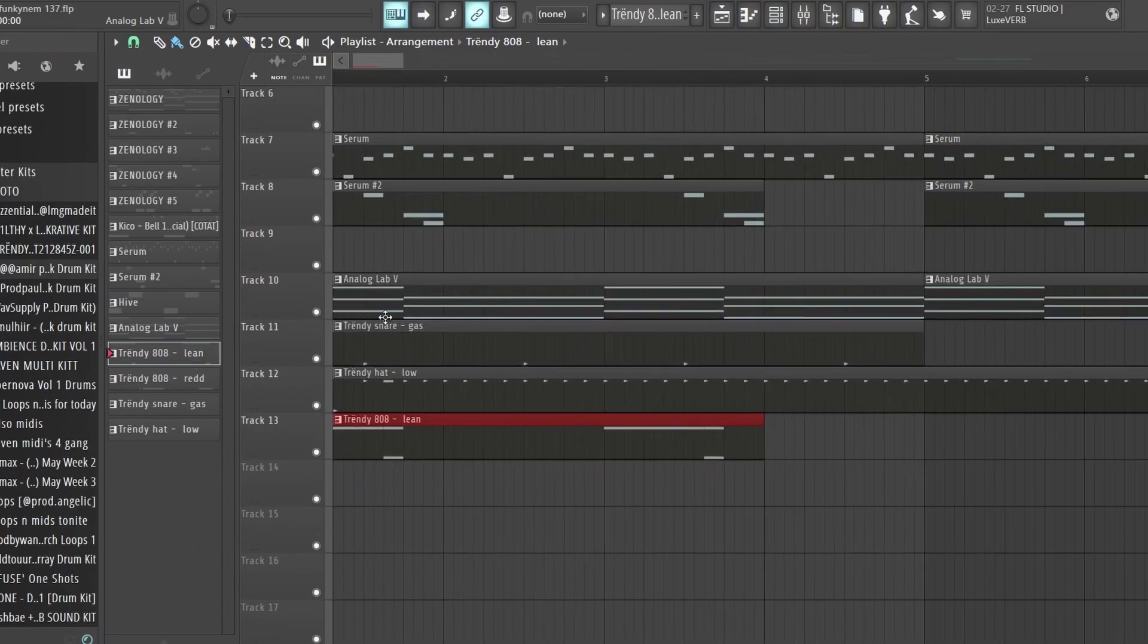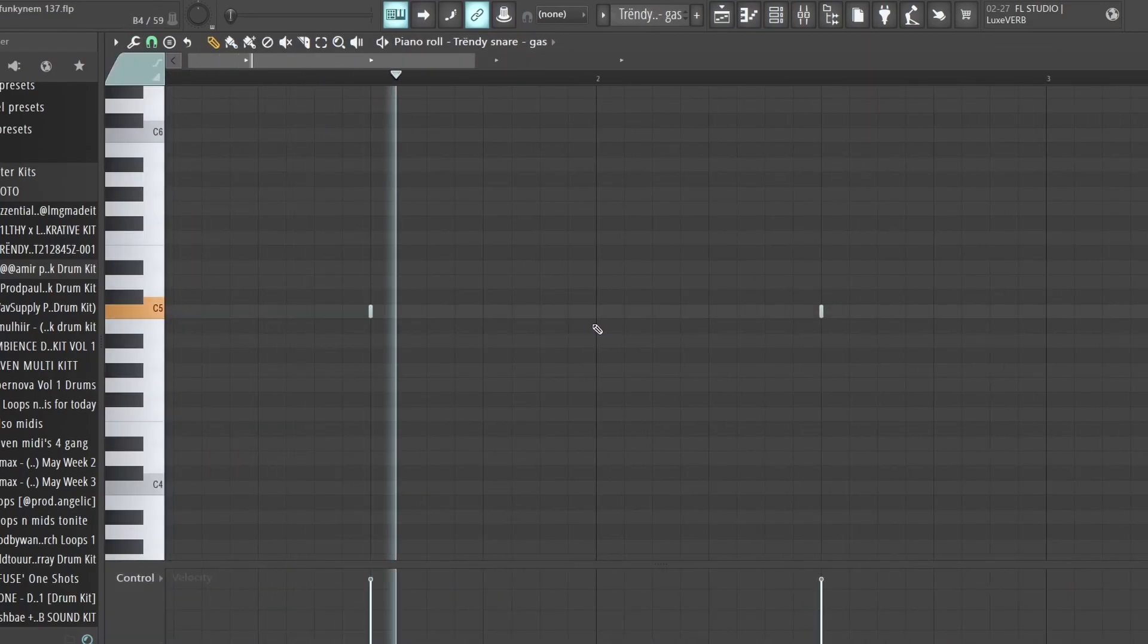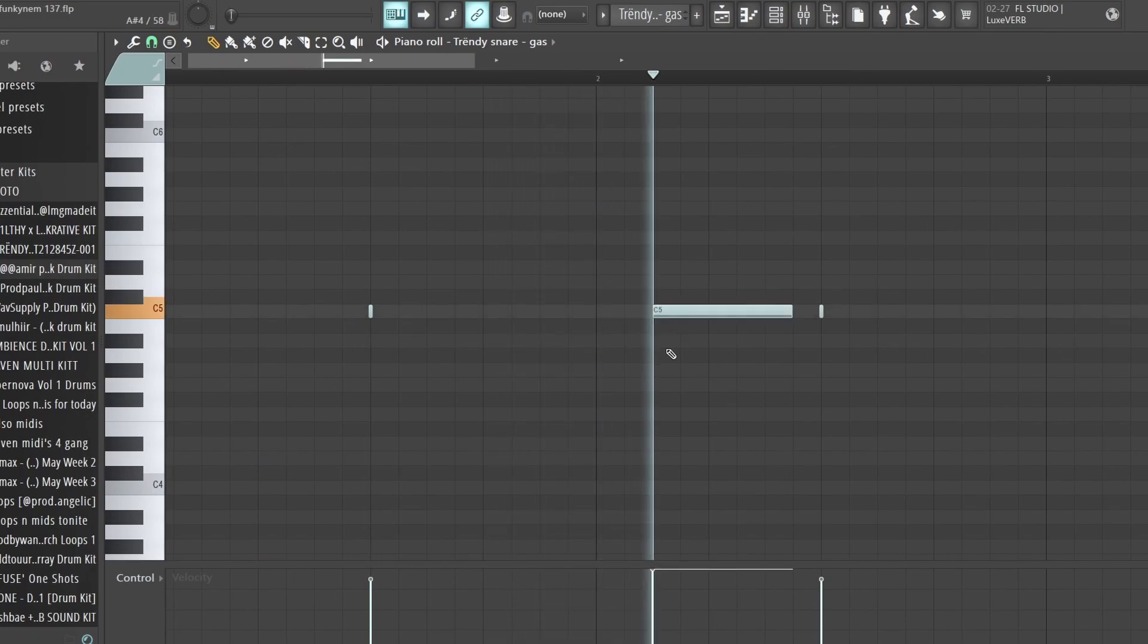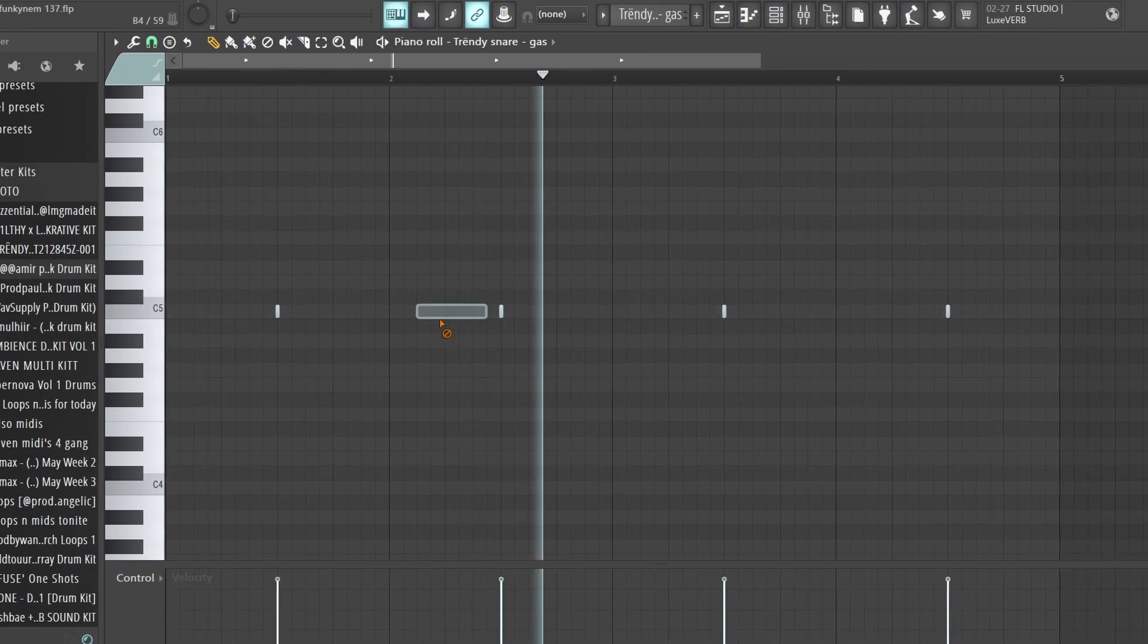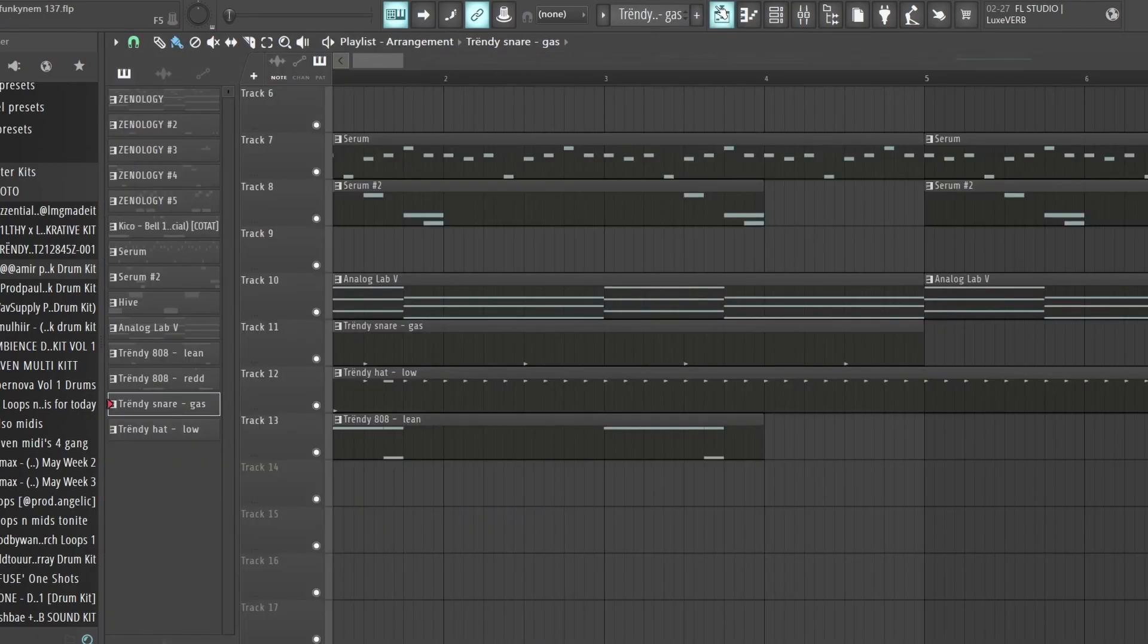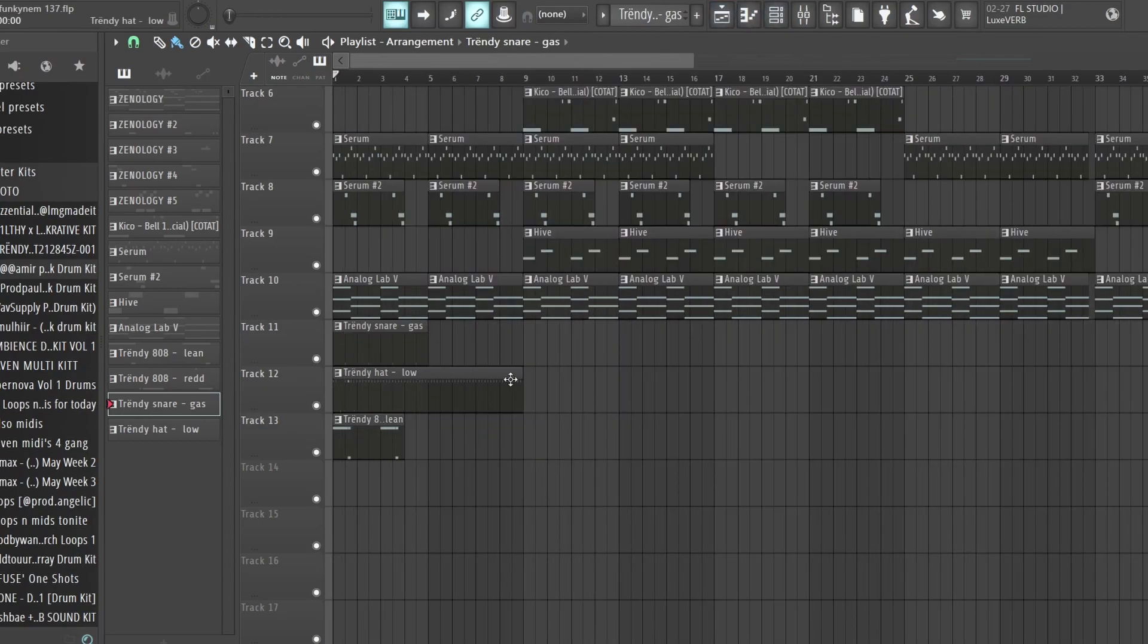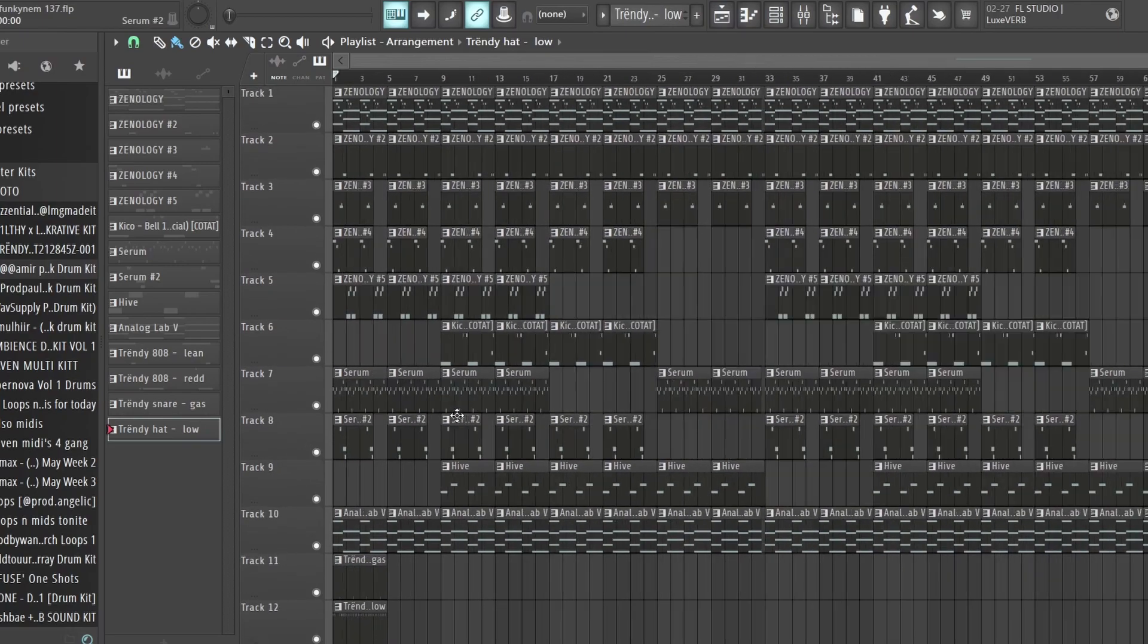Then with snares, kind of just hit them where it feels like you want to. Like where there's like an empty space, you could probably throw in a snare, but don't overcomplicate your drums. Sometimes I make that mistake too.